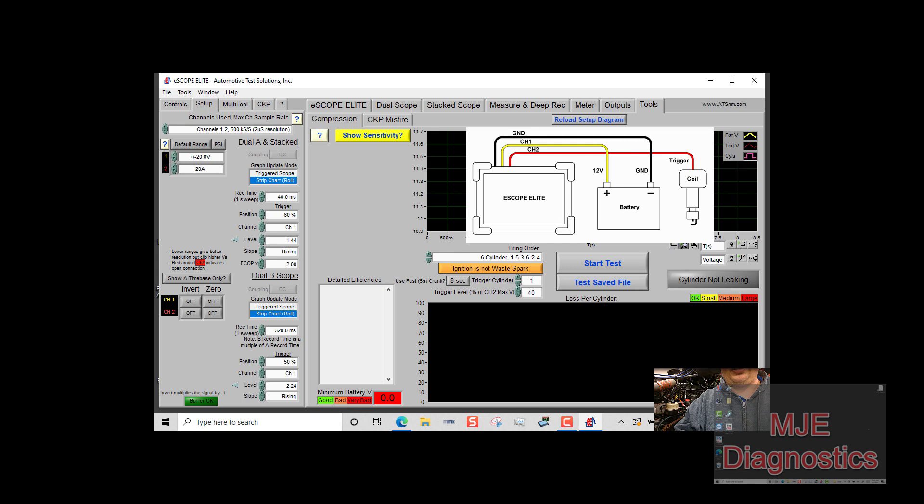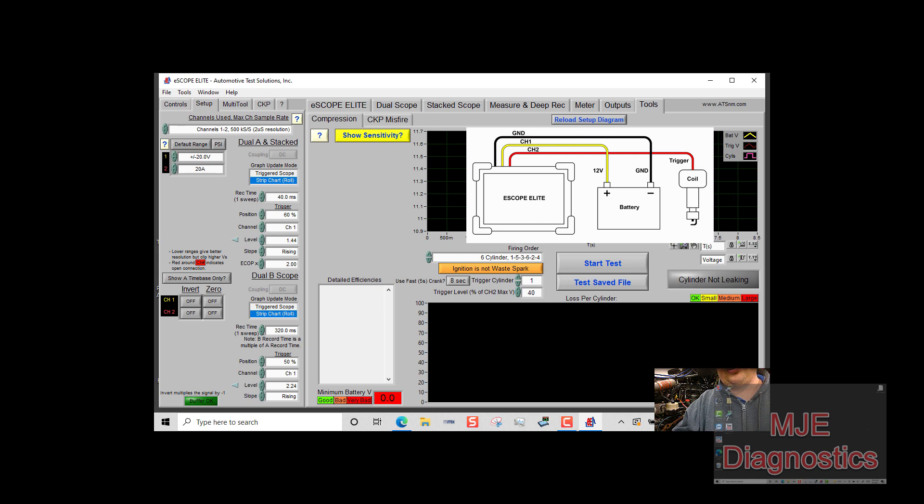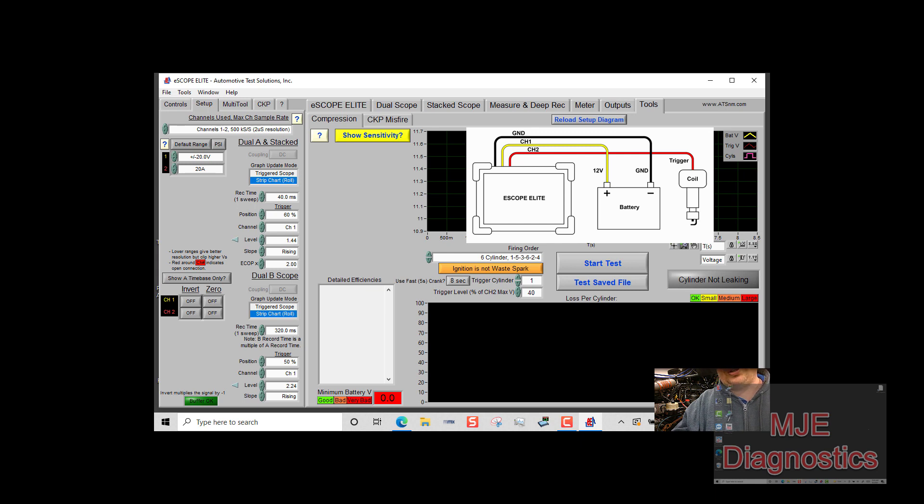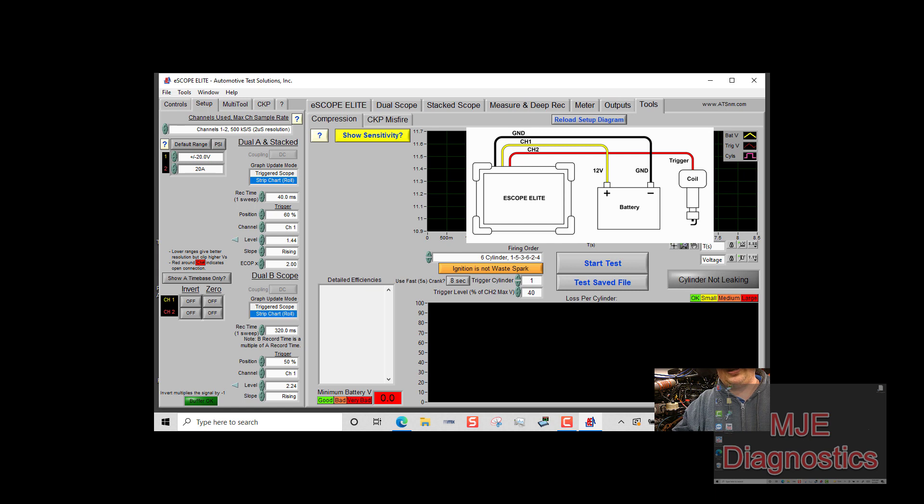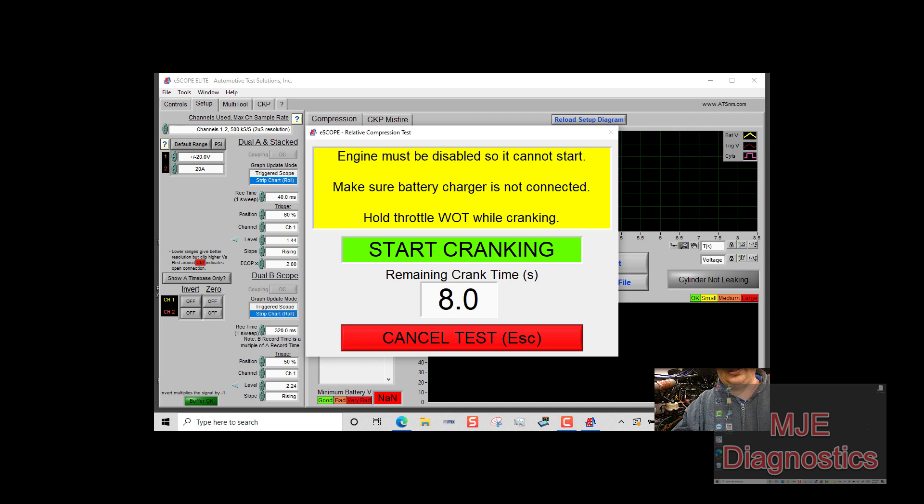So now that I have that set up and I also have my trigger cylinder set up right here for cylinder one, my trigger level percentage of channel 2 max voltage is at 40, just leave that alone. I'm using an 8 second crank because on this vehicle I don't have to worry about only a 5 second crank. So now all you have to do is hit start test and I'm going to crank over the engine and let's see the results that we get.